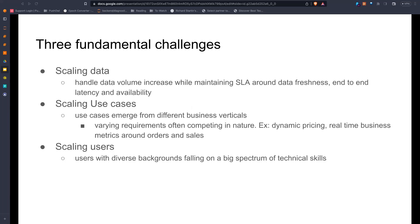Uber is a pretty big business — everyone knows about them — and their business is pretty real-time in nature. They collect petabytes of data from their end users and then they need to process it in seconds to make decisions on business use cases concerning customer incentives, fraud detection, etc. They talk about dynamic search pricing a lot with respect to this paper.